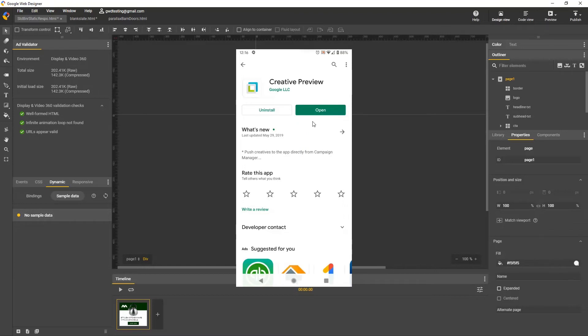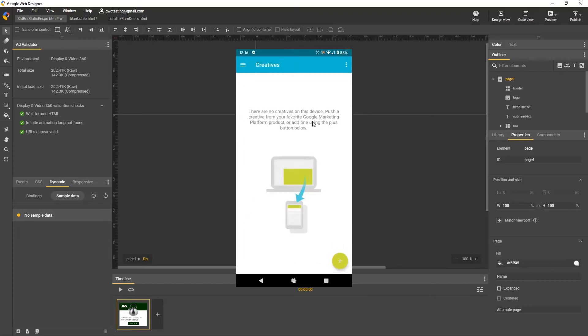The first time you open the app, you'll be guided through a simple setup where you allow access, select your Google account, sign in, and agree to terms of service. The next thing you'll see is the Creative screen, and that means you're ready.